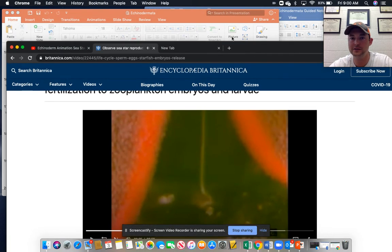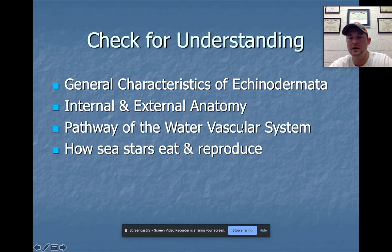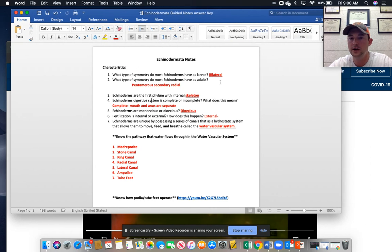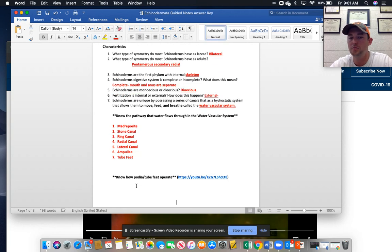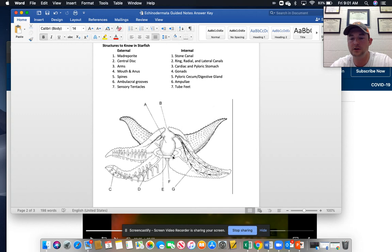That spawning increases the likelihood of sperm and egg finding one another. To summarize: the general characteristics of echinoderms include bilateral symmetry as larvae and pentamerous secondary radial symmetry as adults. They are the first phylum with an internal skeleton, have a complete digestive system with separate mouth and anus, are dioecious with separate sexes, and fertilization is external. The water vascular system pathway is: madreporite, stone canal, ring canal, radial canal, lateral canal, ampule, and tube feet. Know the external and internal structures of the starfish.